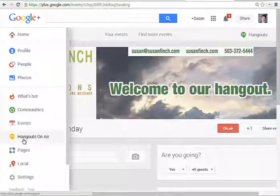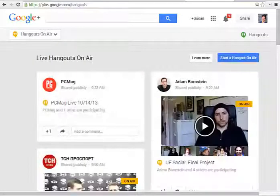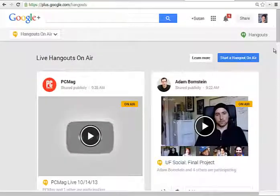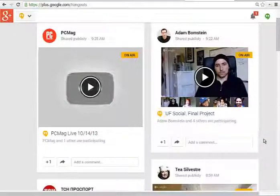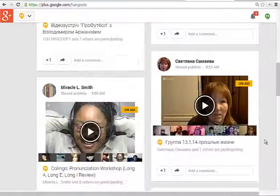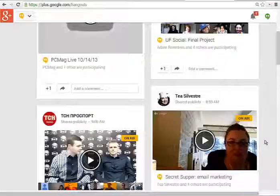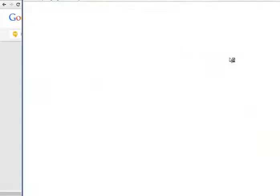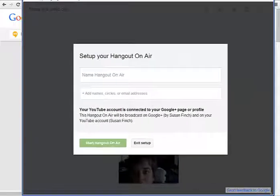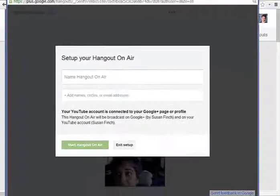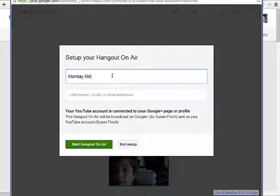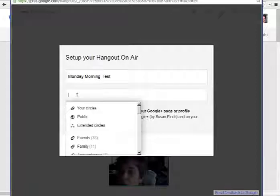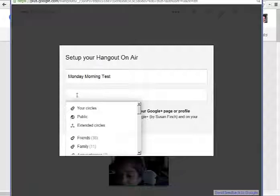So I'm going to click on Hangouts on Air to see what's coming up. This is what's on air right now — you can see all the events that are going on at this moment from around the world. But we're about ready to start our Hangout test. So we're going to say Start a Hangout on Air. It's asking what I want to call it — we're going to call it Monday Morning Test. This is where you'll add the people who responded that want to be a part of your event. Maybe you invited 400 people and only 60 of them responded, or maybe 10 responded.